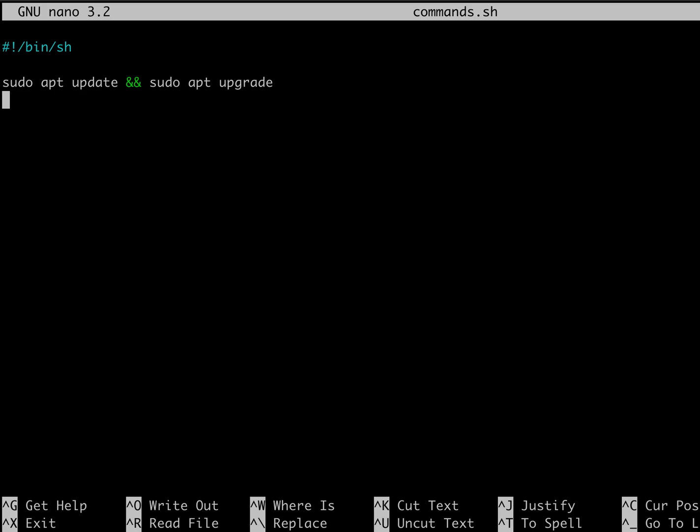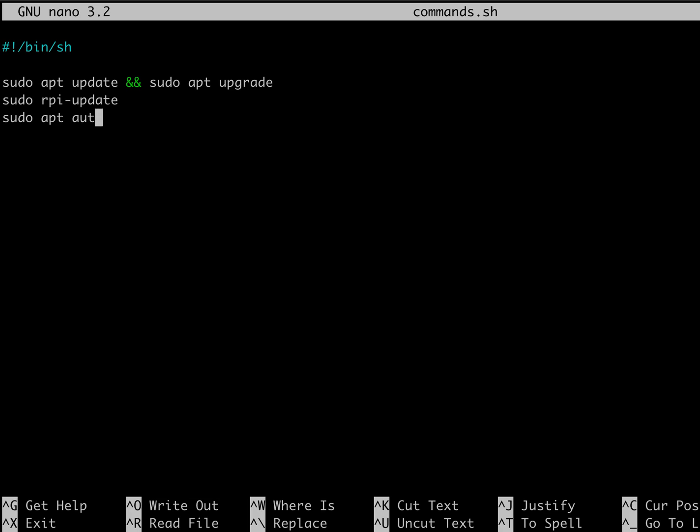And if you want, we can do an RPI update. And we can clean things up. Let's do an auto remove. And let's do a clean.